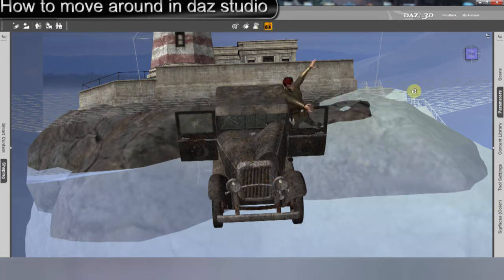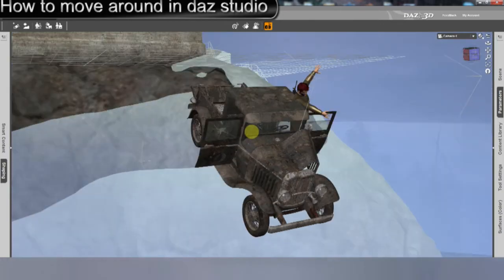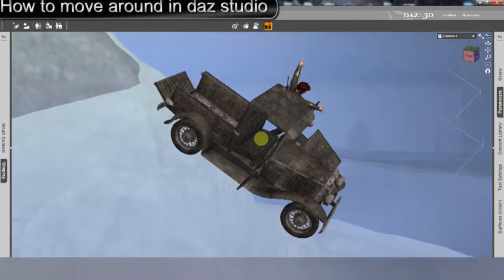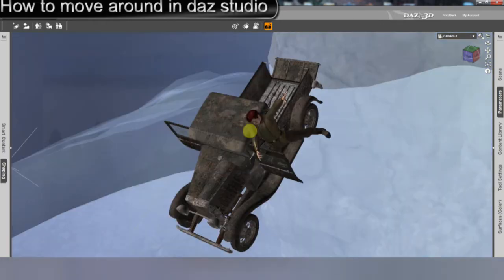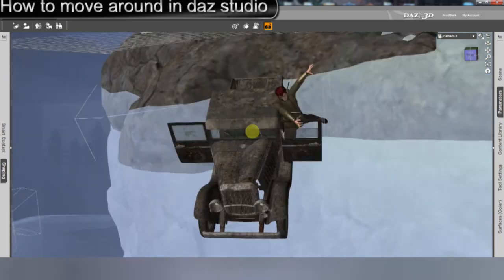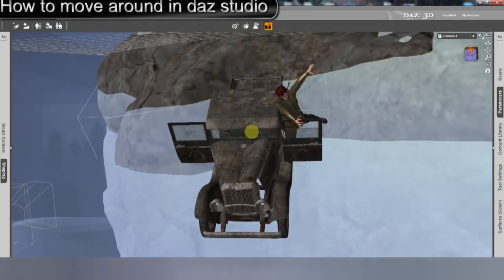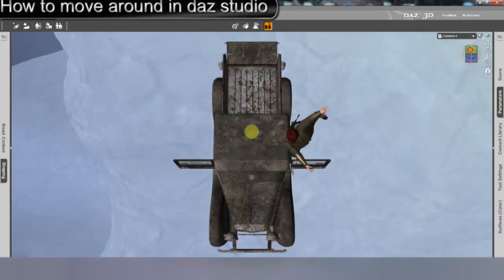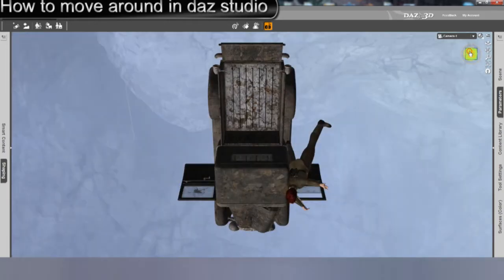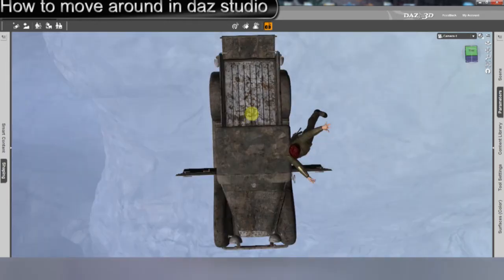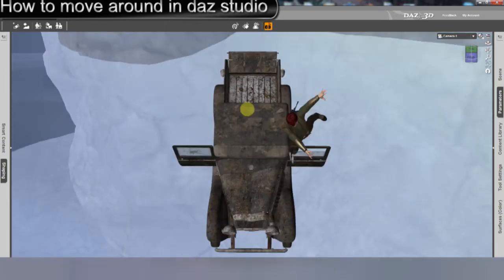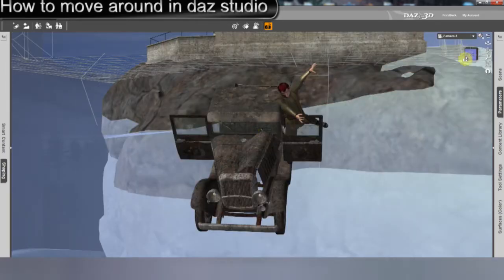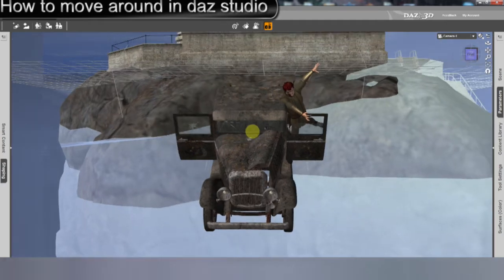So first, you have the cube, which orbits around your object. You click on it and drag around, and you can also click the different views you want. The thing about the cube is it orbits, and it doesn't pivot.